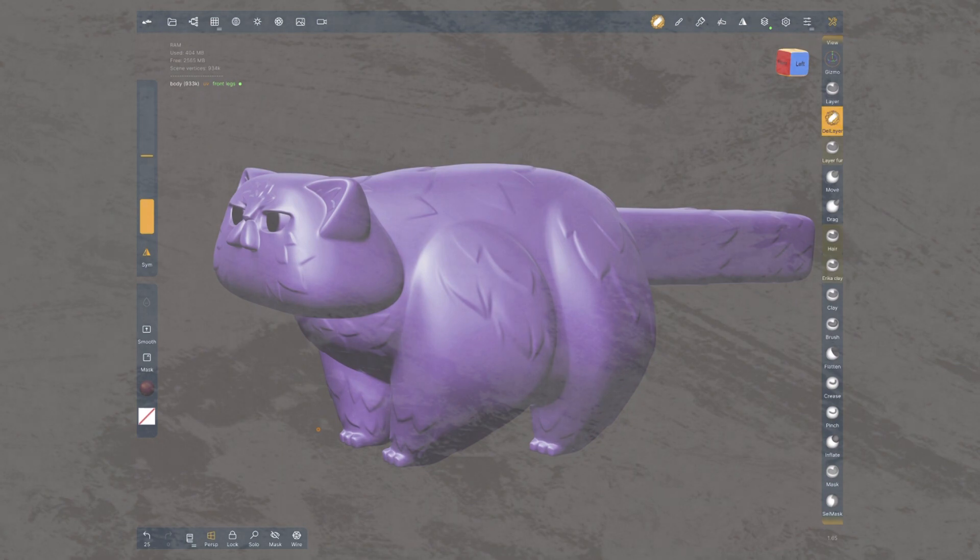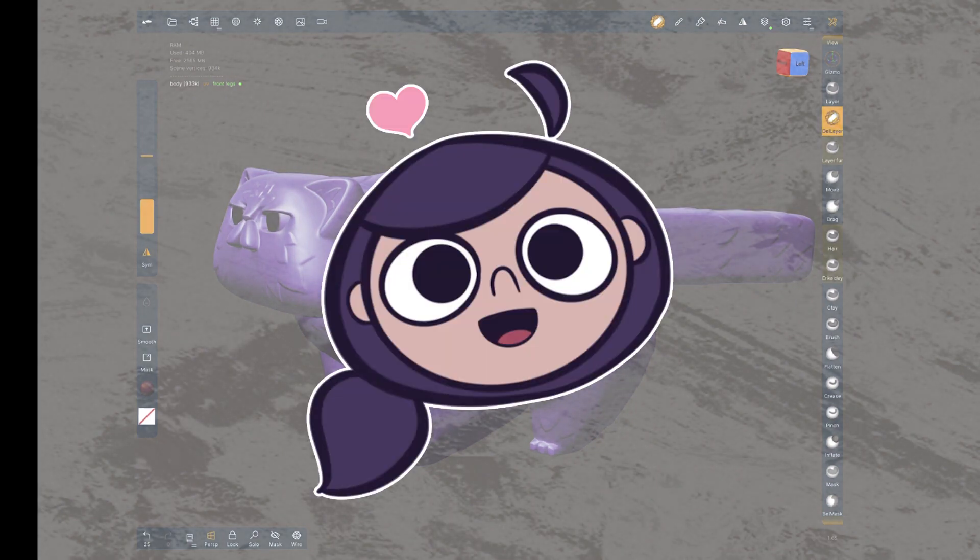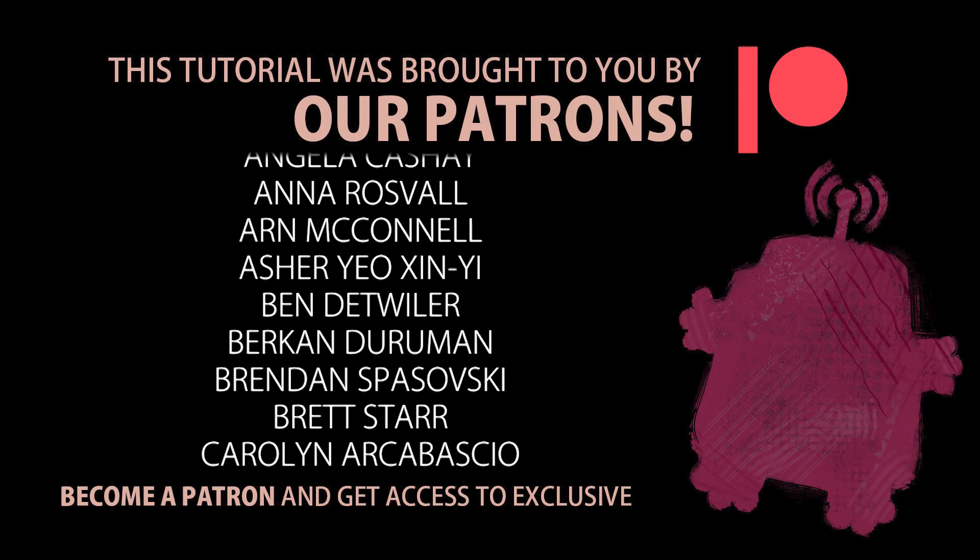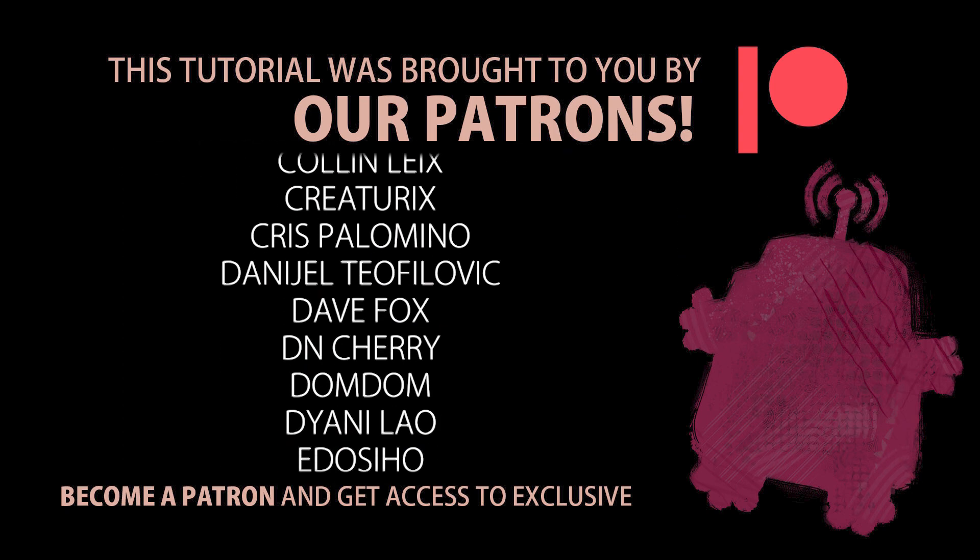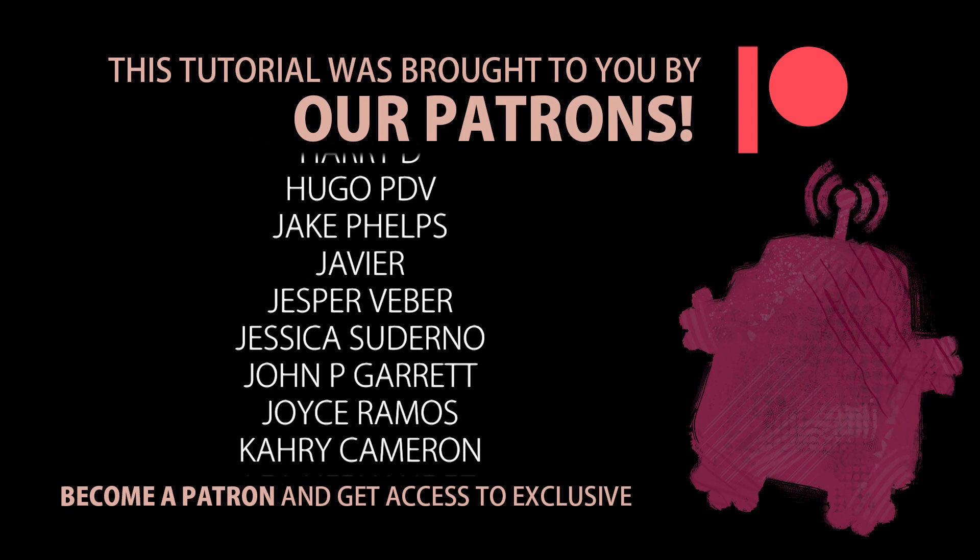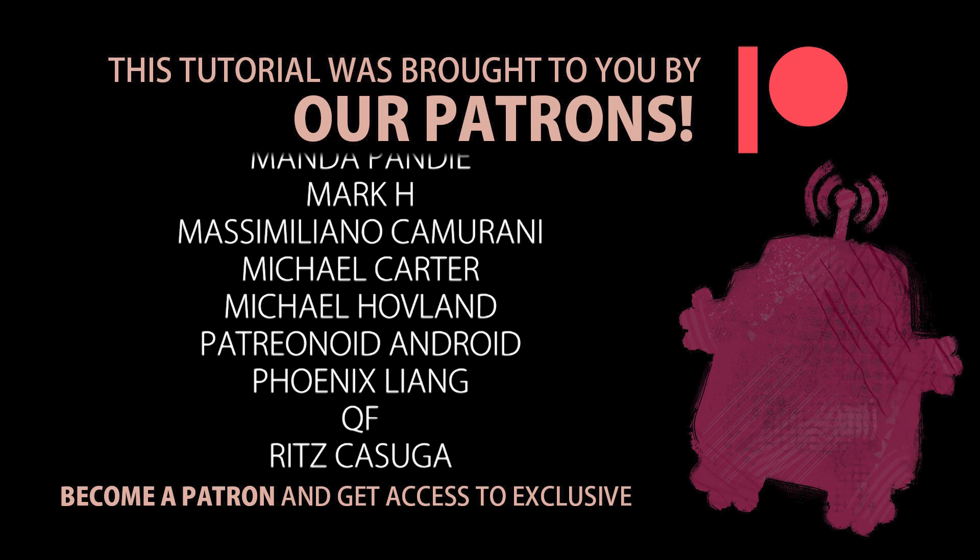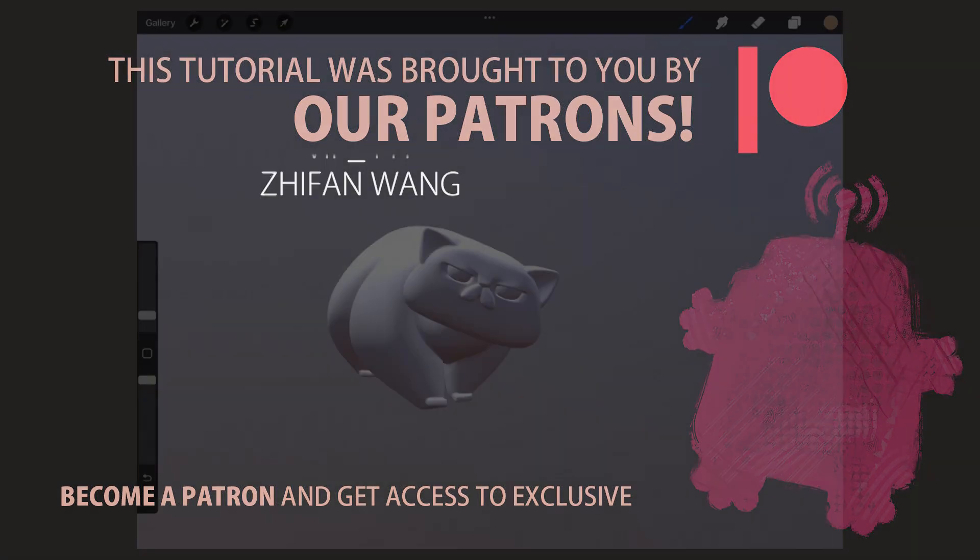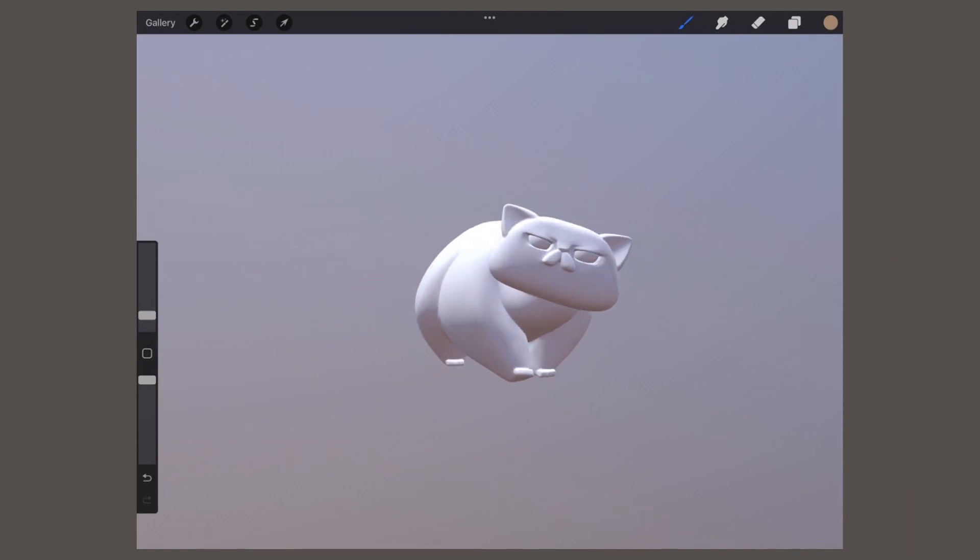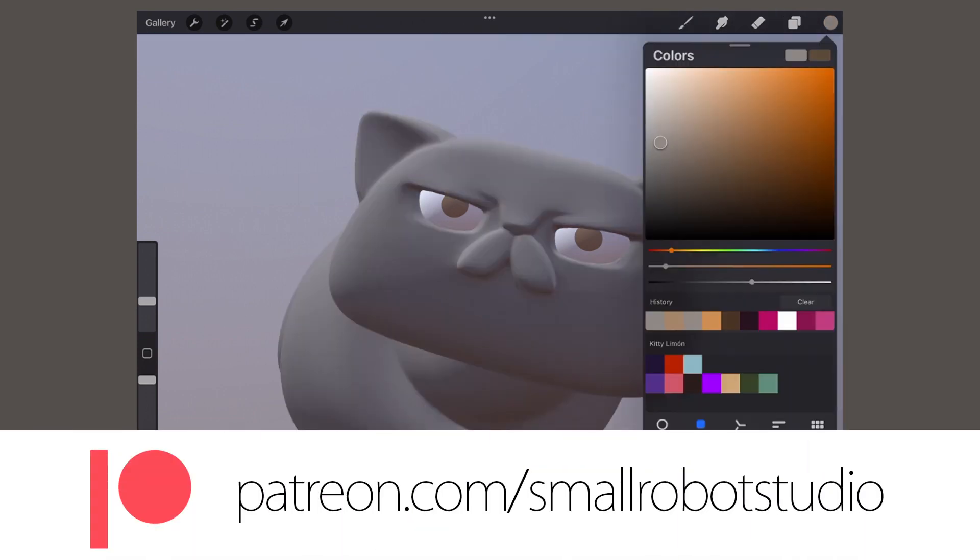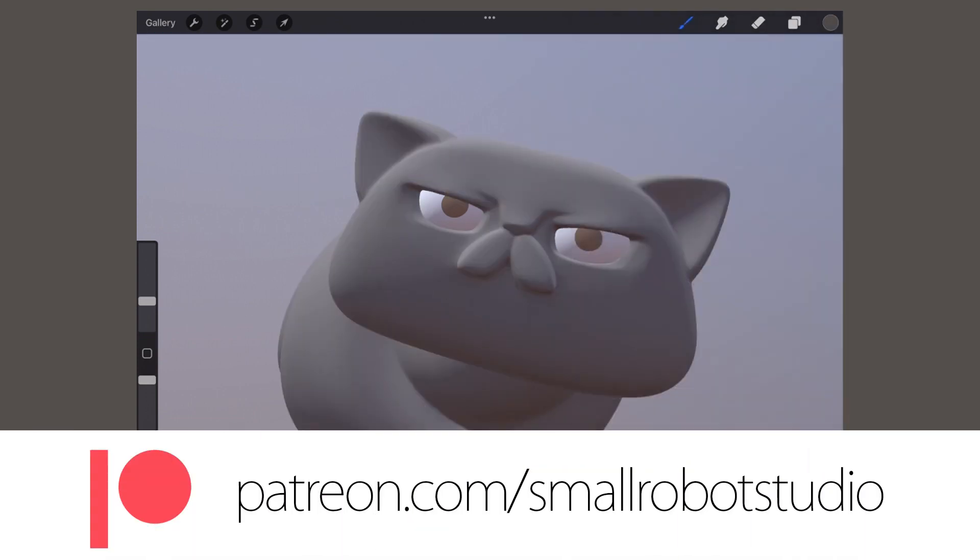Anyway, before I move on to the next technique, I wanna take a moment to thank the group of amazing people who support this channel via Patreon. You guys are seriously the best. All our supporters get access to a growing library of 3D assets, including a posed version of this cat to practice fur sculpting or painting textures. Learn more about it at patreon.com/smallrobotstudio.